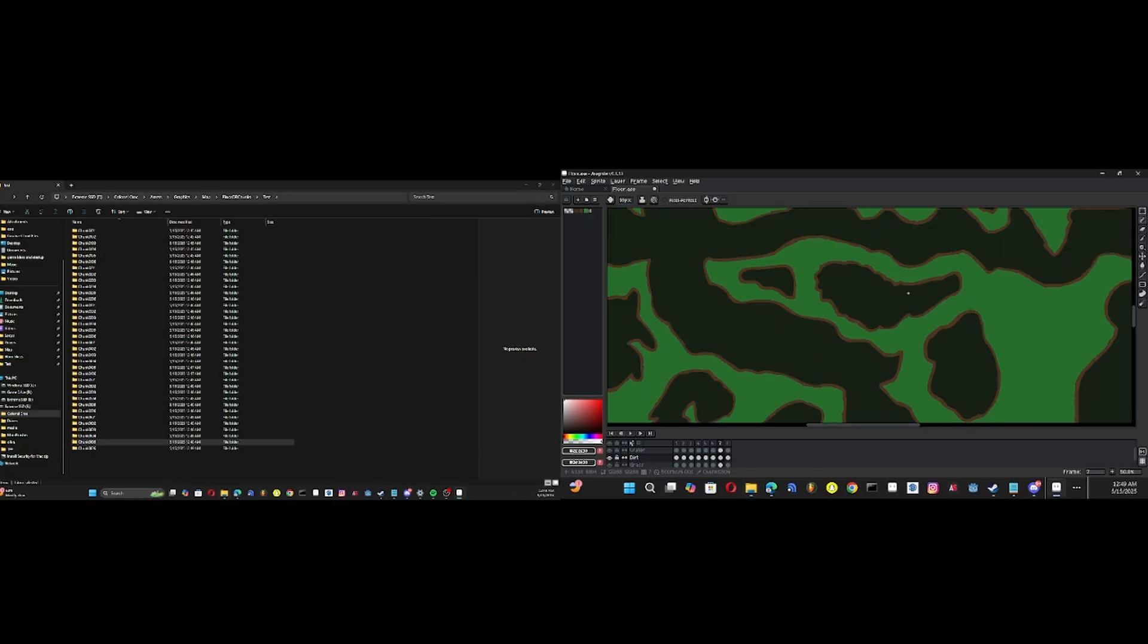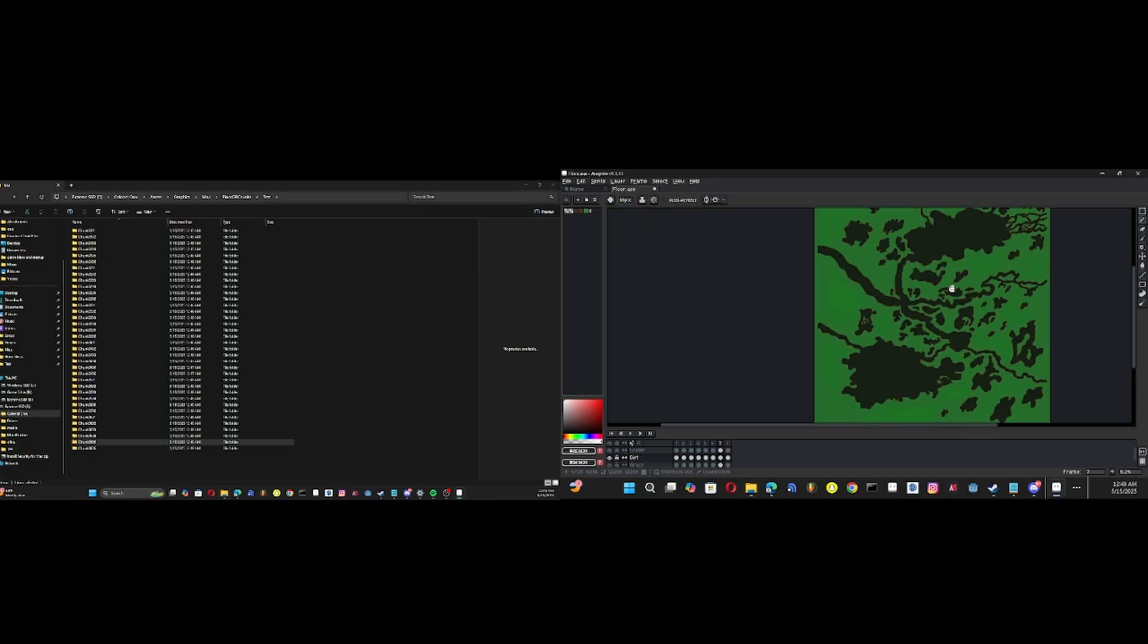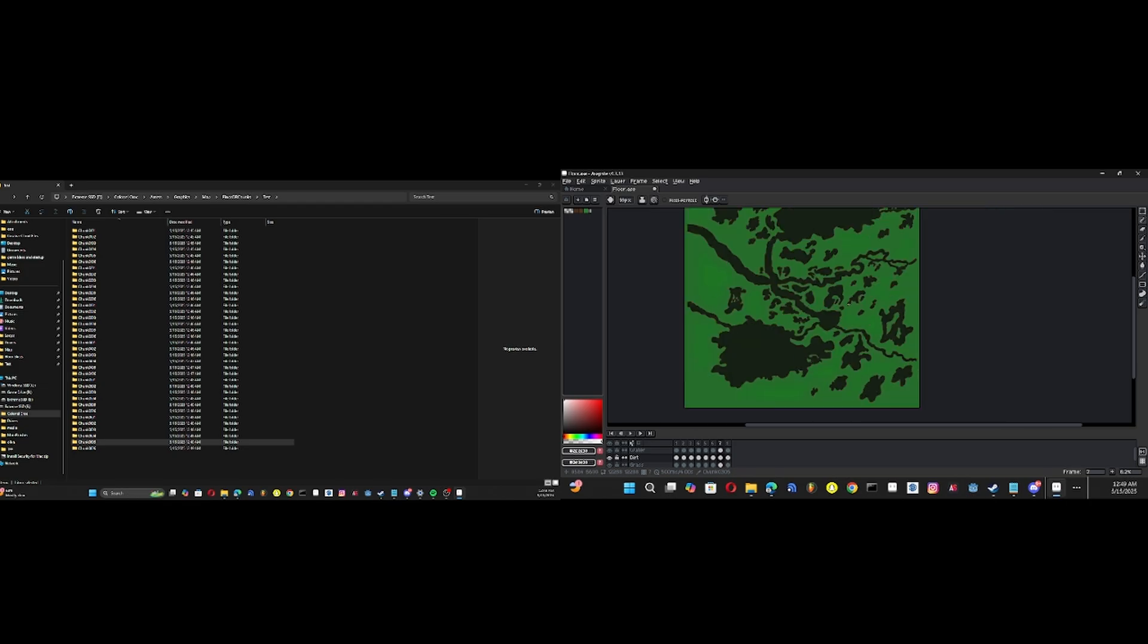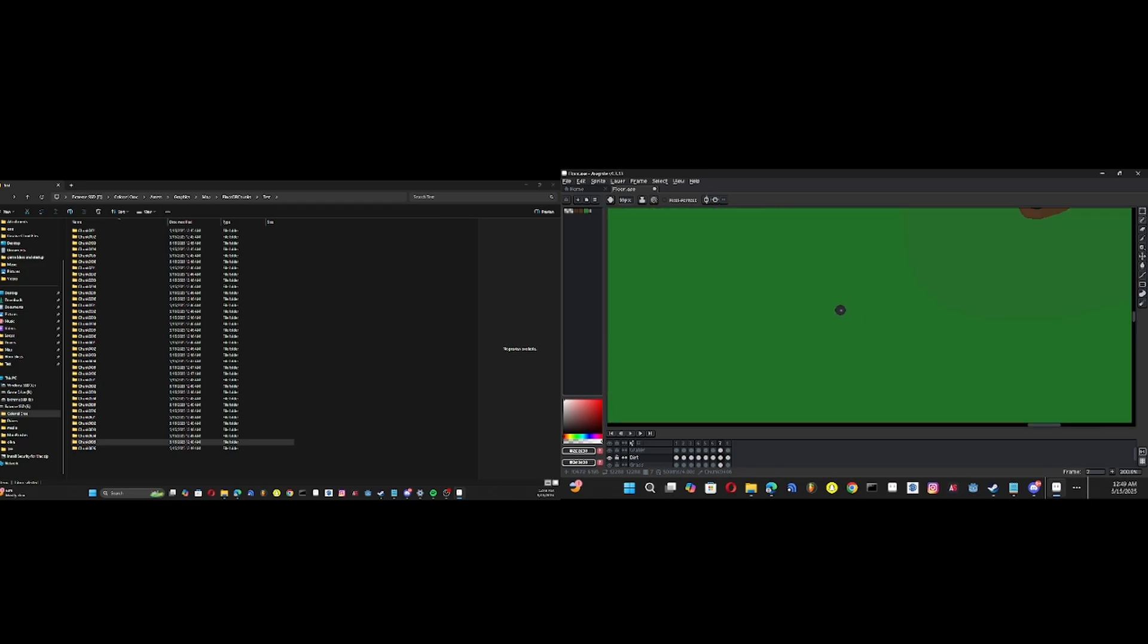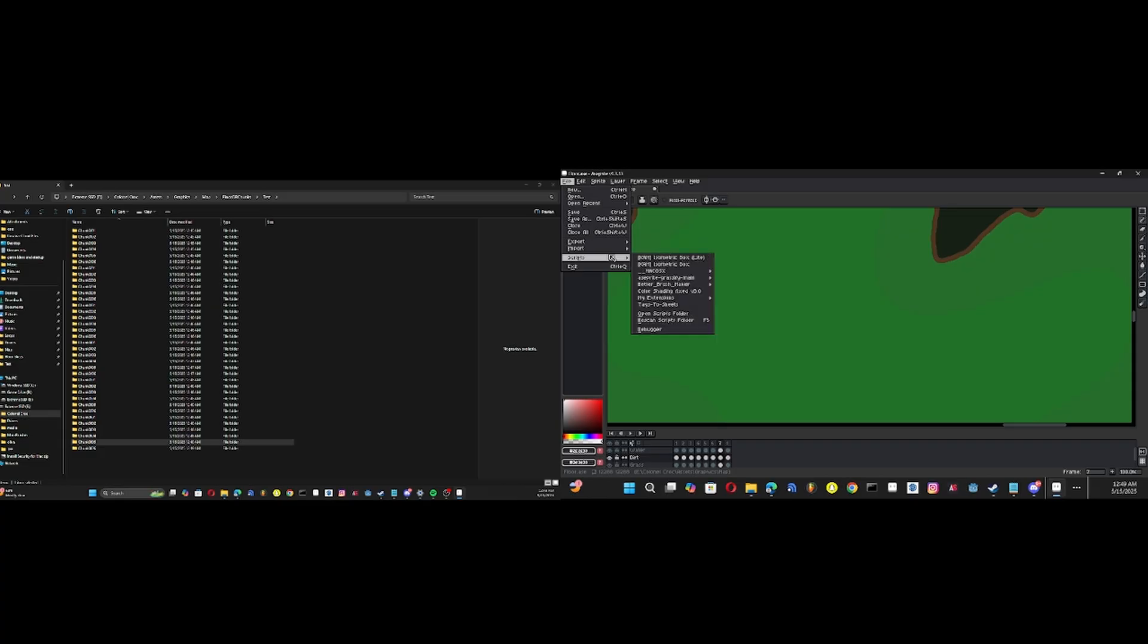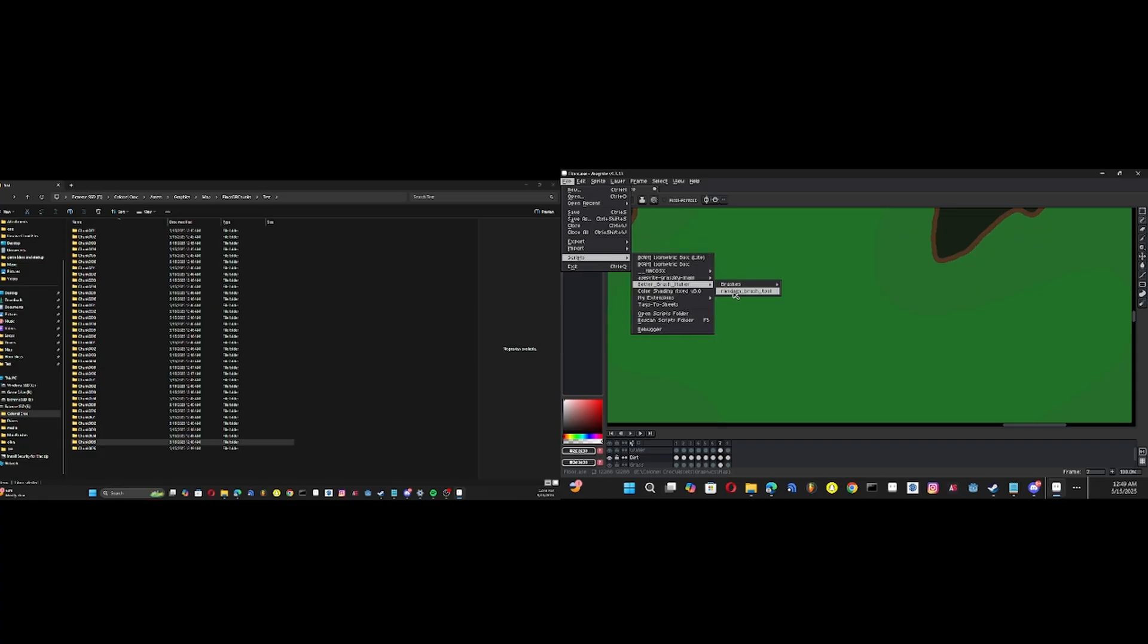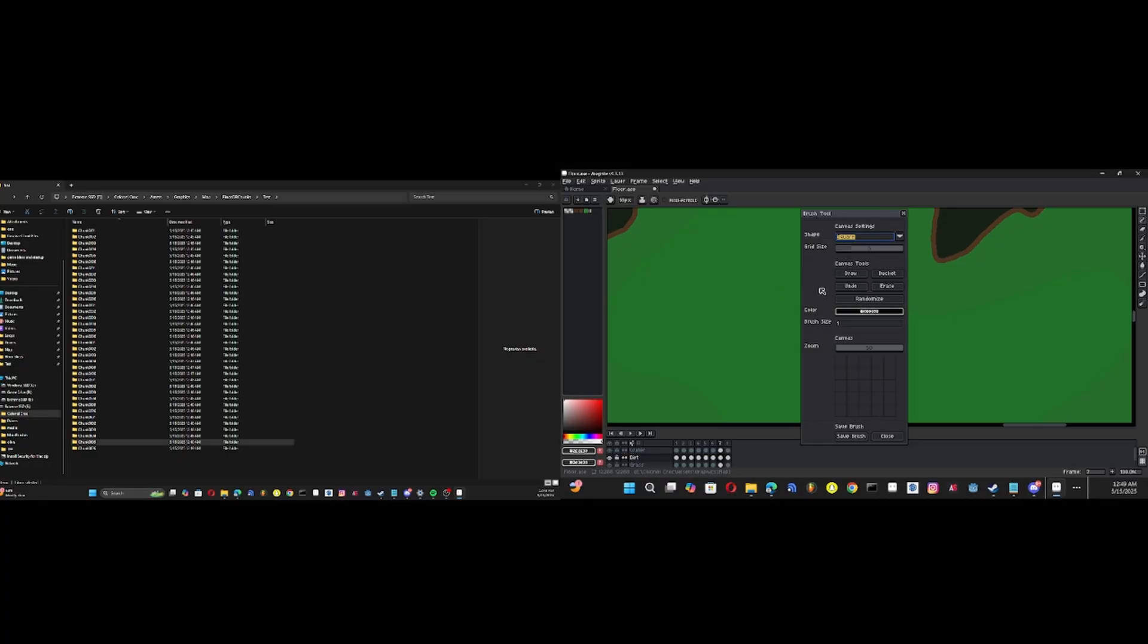So now I want to show you a different one that is called, it's not more brushes, it's a Custom Brush Tool. This one, you can draw a brush based off multiple shapes.